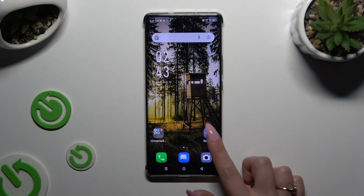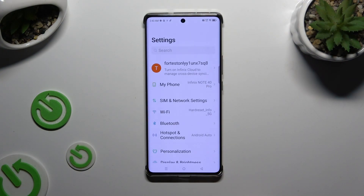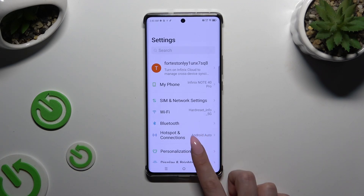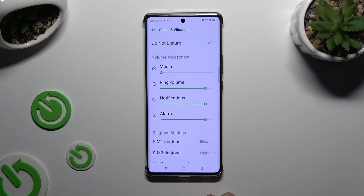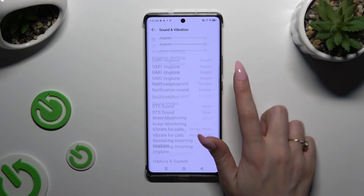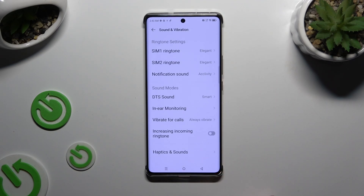Begin by launching Settings and tapping on Sound and Vibration. Then scroll all the way down and tap on Vibrate Focals.